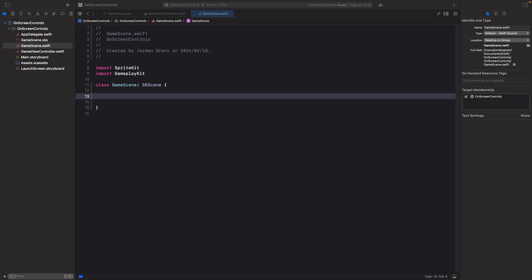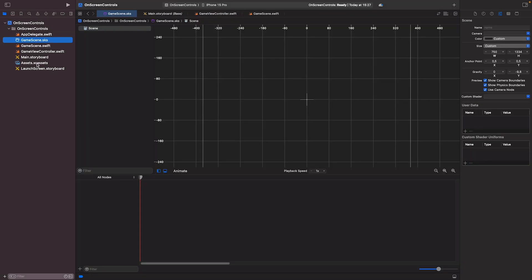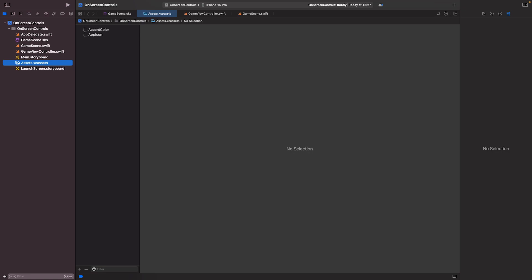Next I'm going to go to Assets.xcassets. You're going to need to download an assets folder from kenny.nl — I've got the link to that site and the project's assets folder. You need to download a project called 'Kenny On-Screen Controls'. It's a really nice folder with a bunch of assets for all different on-screen controls you might need.